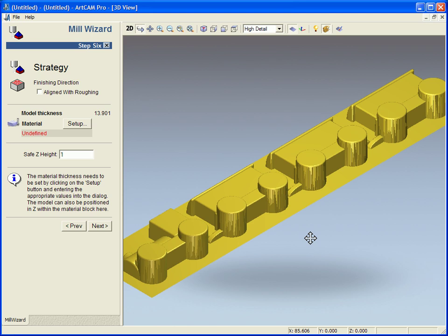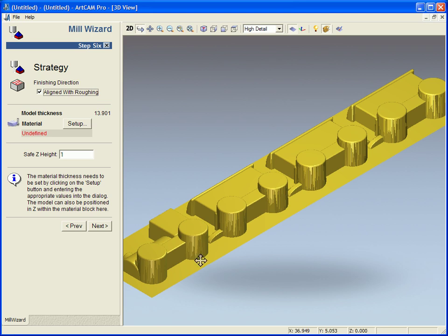If you have a material such as wood which may chip if you were to cut along the other axis against the grain you could turn this to align with roughing and you could cut the roughing and the finishing path along the same direction.